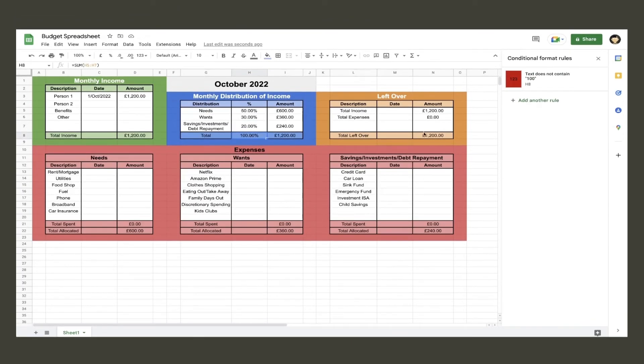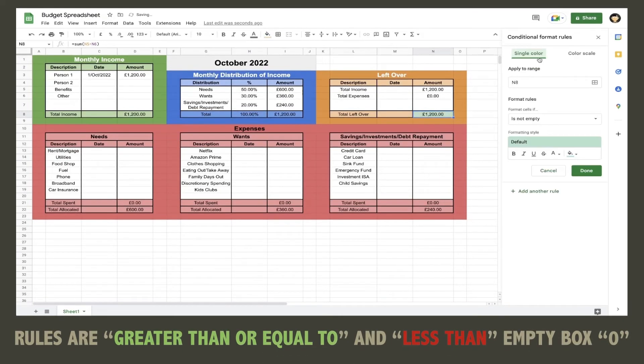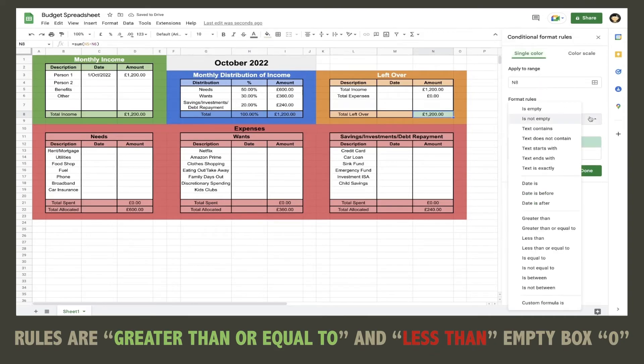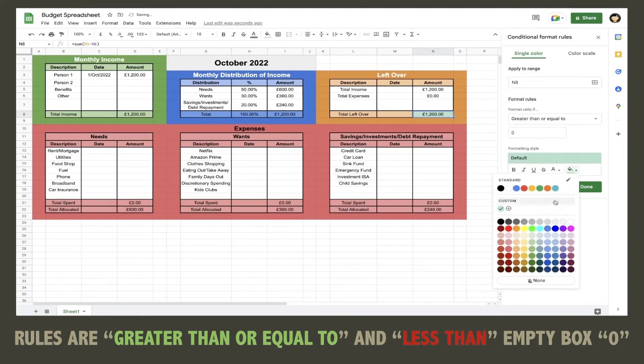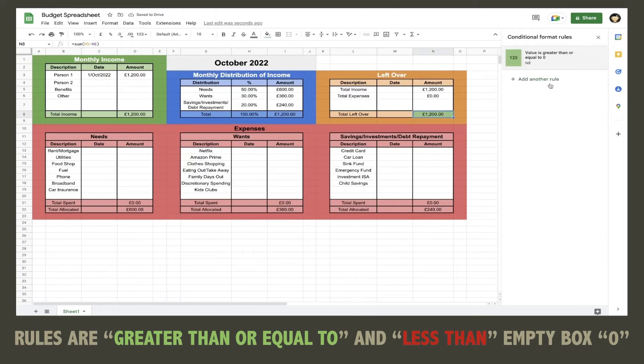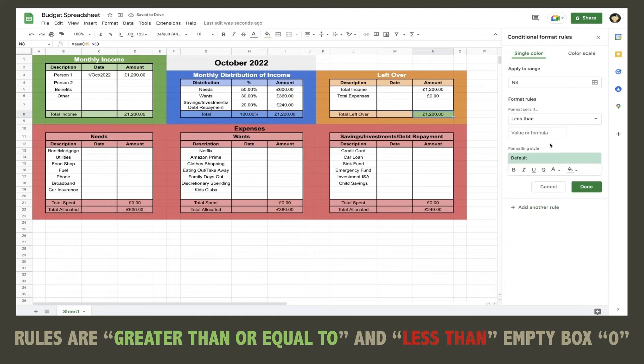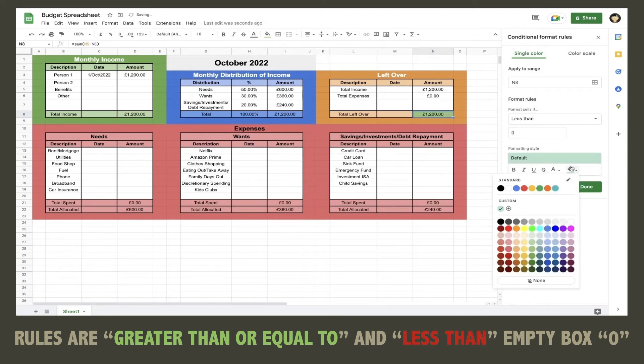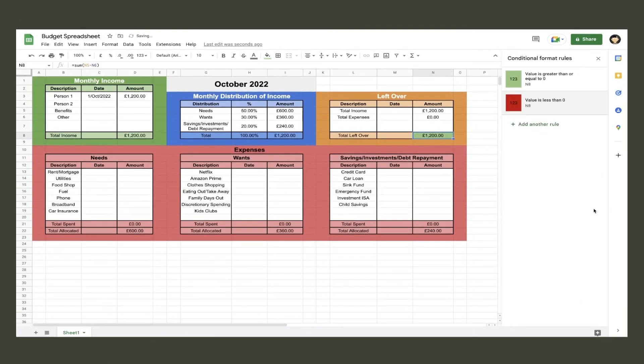The next cell that will face this treatment is the total leftover amount cell. Here we want it to turn green if we are overall still in budget or red if we have gone over budget. So if it is above zero it is green, and if it is below zero it turns red. This requires two rules using greater than or equal to for the green option and less than for the red option, with zero being entered into the empty box for both rules.